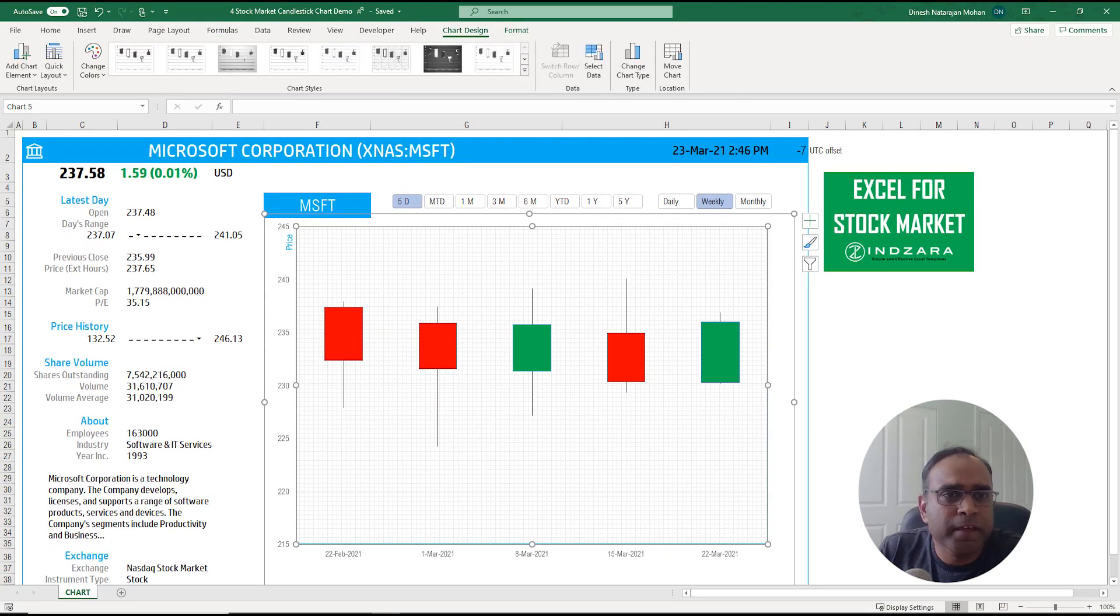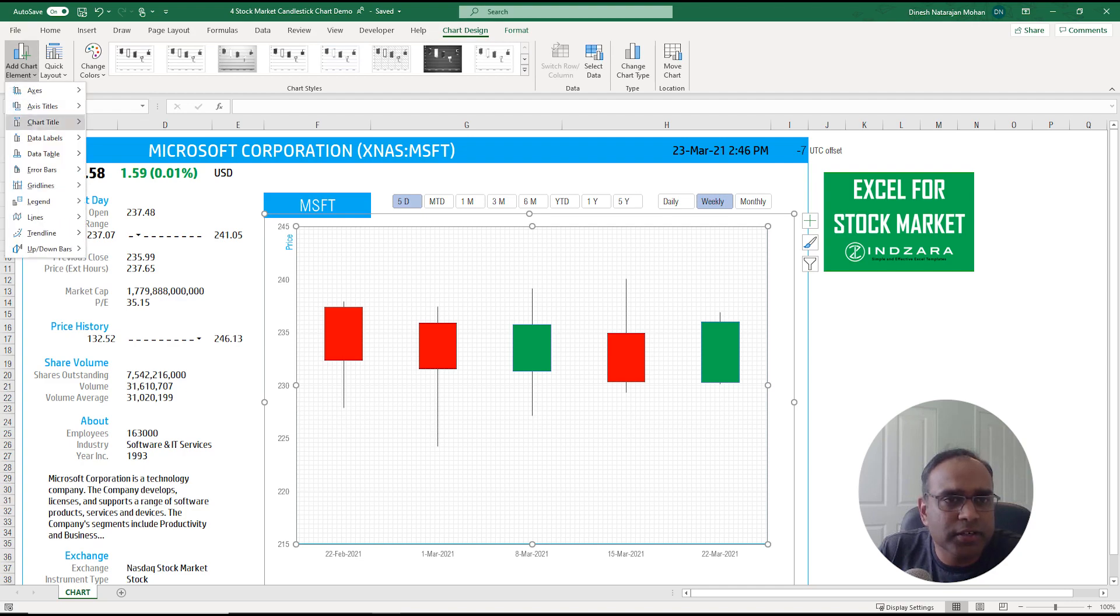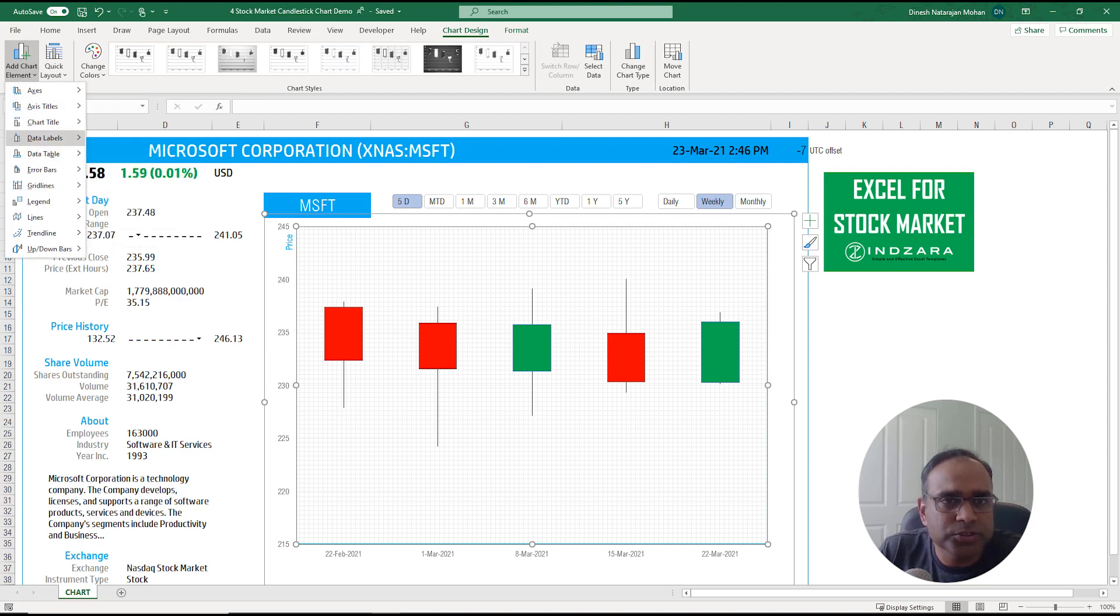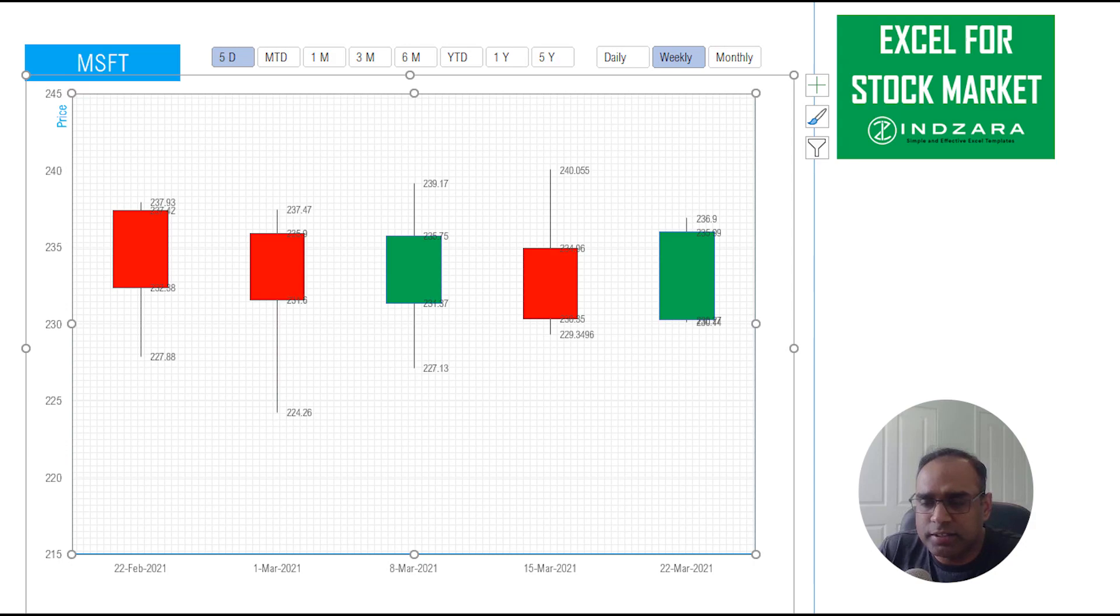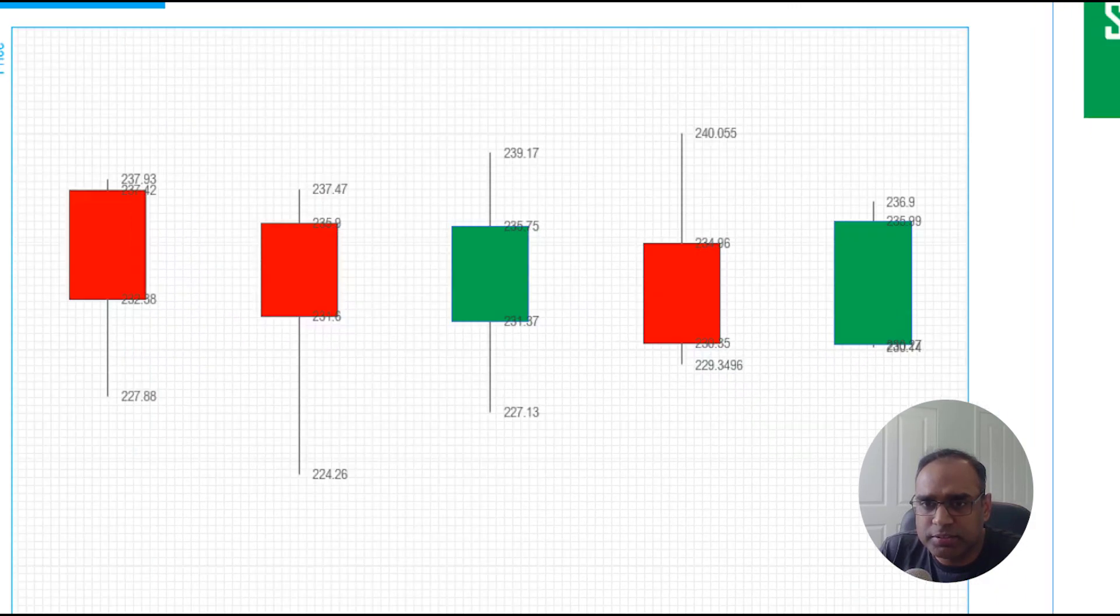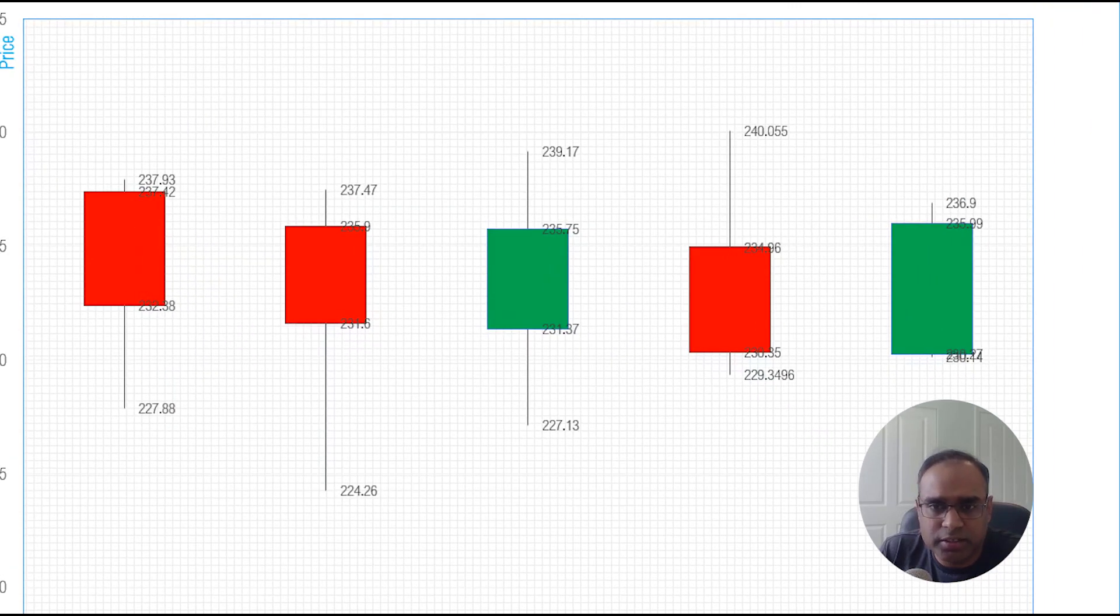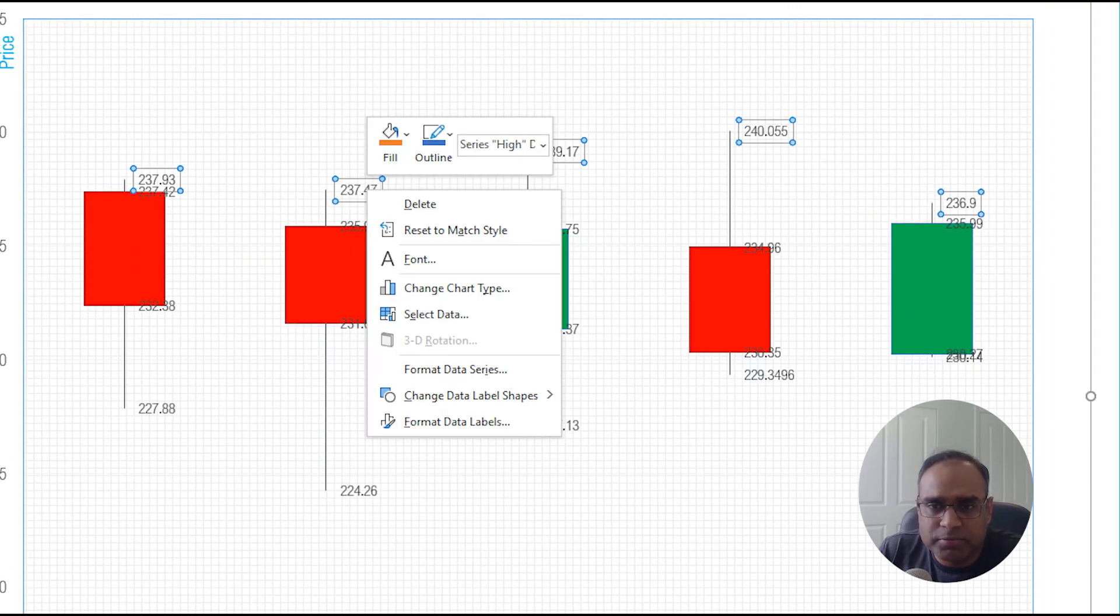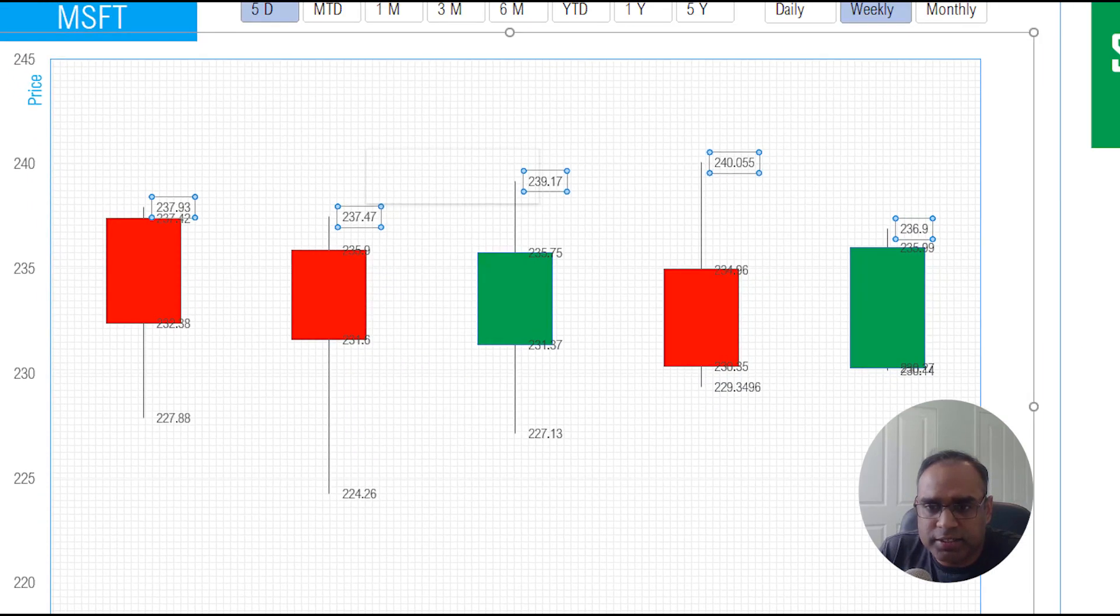In order to illustrate this I want to click on the chart, go to chart design, add chart element, and I'm going to choose data labels. You can see the data labels up here. I'm going to zoom in so we can get a clearer picture. I'm going to right click on this and say format data labels.